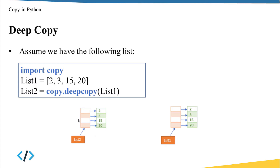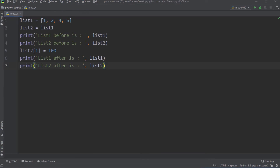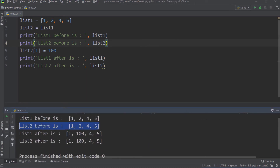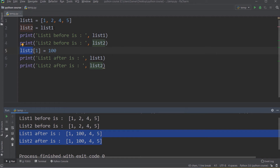Now let's move to PyCharm IDE to see some code examples. I have list1 equal to 1, 2, 4, 5, and list2 equal to list1. I print the values of both lists, then update list2 by changing the item at the first location to the value 100, then print both lists again. If I run — these are the values before updating, and they are totally equal. After I change only list2, both list1 and list2 have been changed. This happened because list2 is a shallow copy of list1.